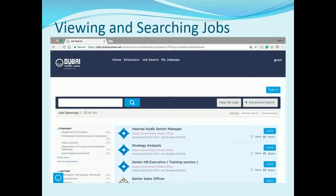Now let me show you how to view and search jobs. You can click on 'Start Here' on the home page to view all the posted jobs. Alternatively, you can scroll down to view pre-filtered searches based on certain criteria such as jobs for UAE nationals, fresh graduates, featured jobs, and various job fields like audit, finance, education, engineering, etc.